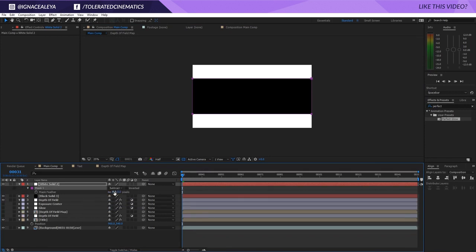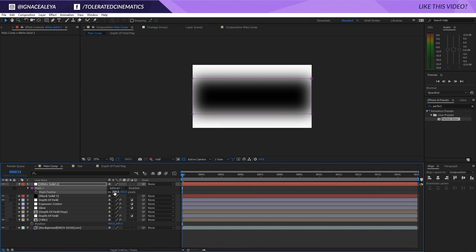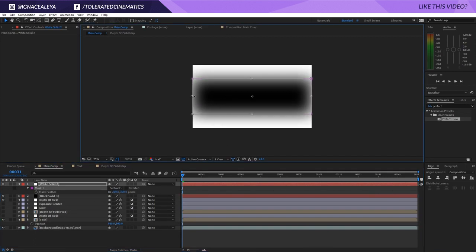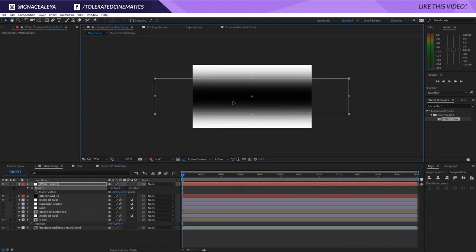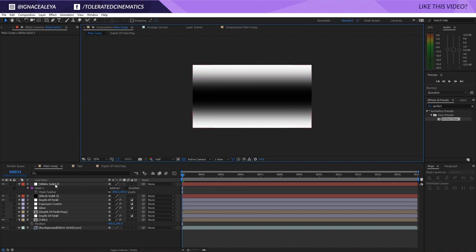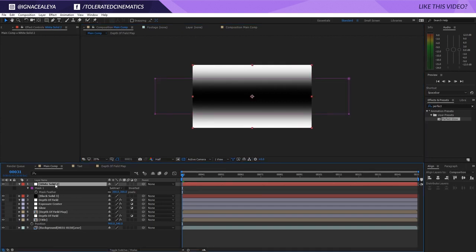Then we go into feather - press F on the keyboard and set it to something like 300. Of course, the edges look weird, so we'll double-click on the mask again, hold Ctrl, and make it as wide as you need to.